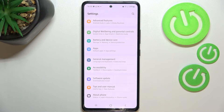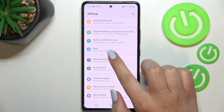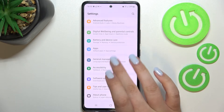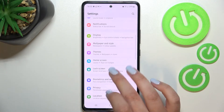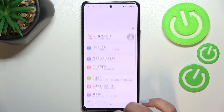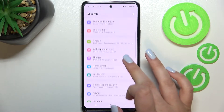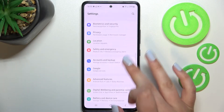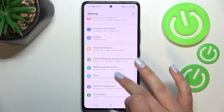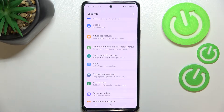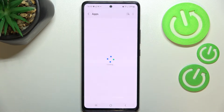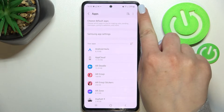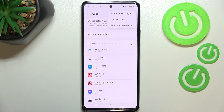First of all, we have to enter Settings, and now let's find the apps section. Here we've got it — they should be under Battery and Device Care. Let's tap on it, and then tap the three-dots icon in the upper right corner.